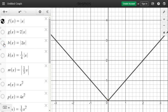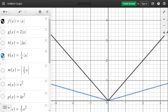Now let's look at what happens with a fraction outside the function — outside the absolute value. We have the function one-fourth times the absolute value of x, shown in blue. We see it is being pushed away from the y-axis. Comparing it with the parent function in black, we see the blue graph is being stretched.